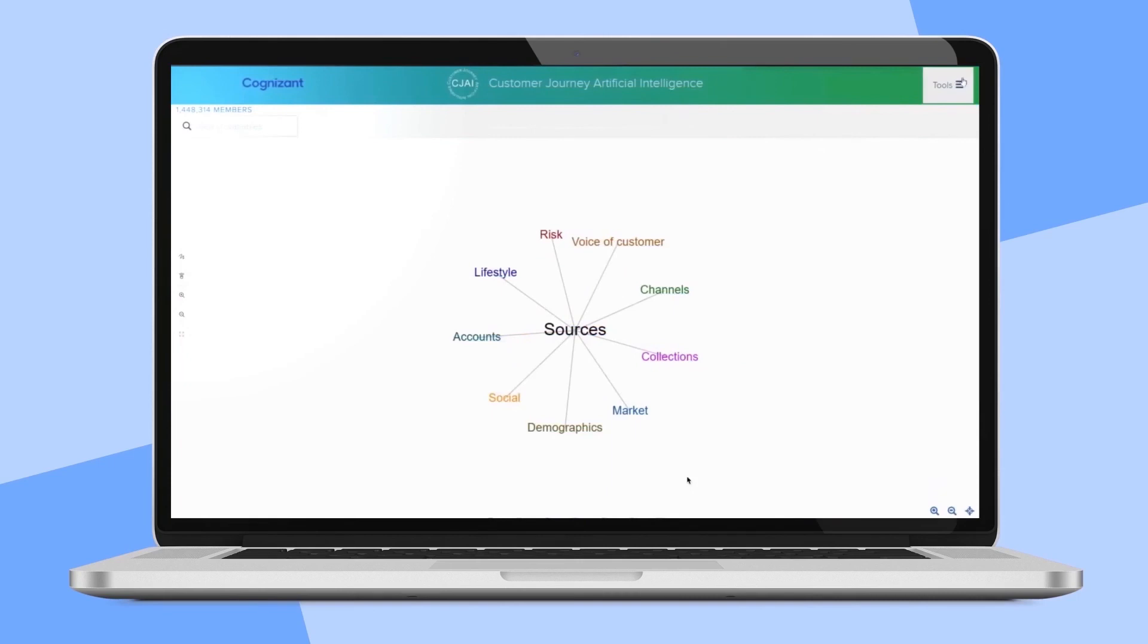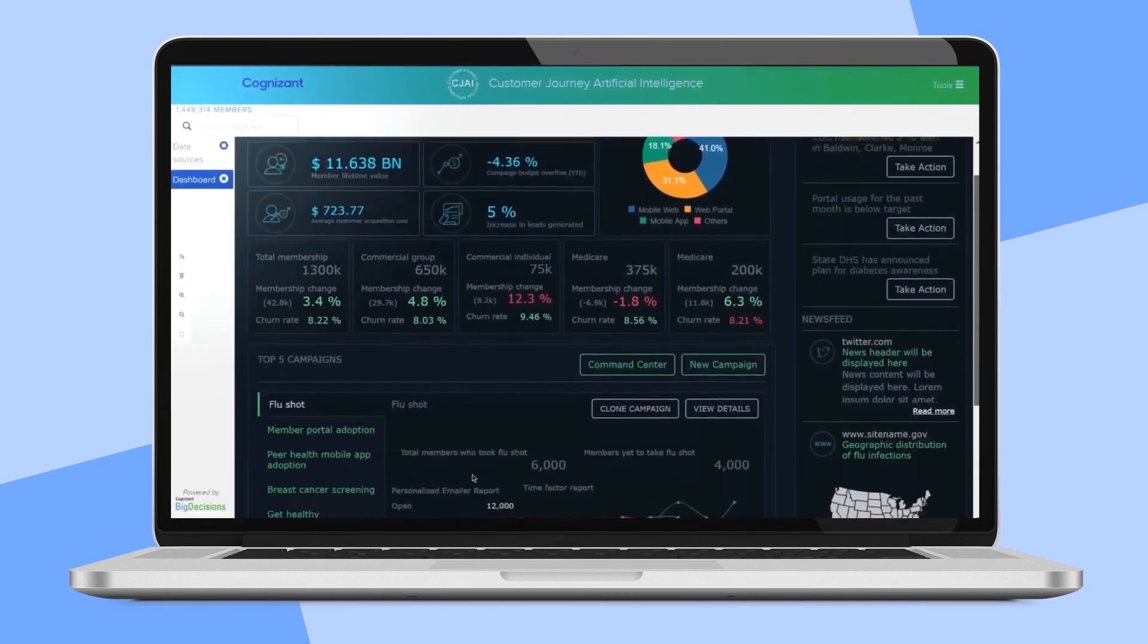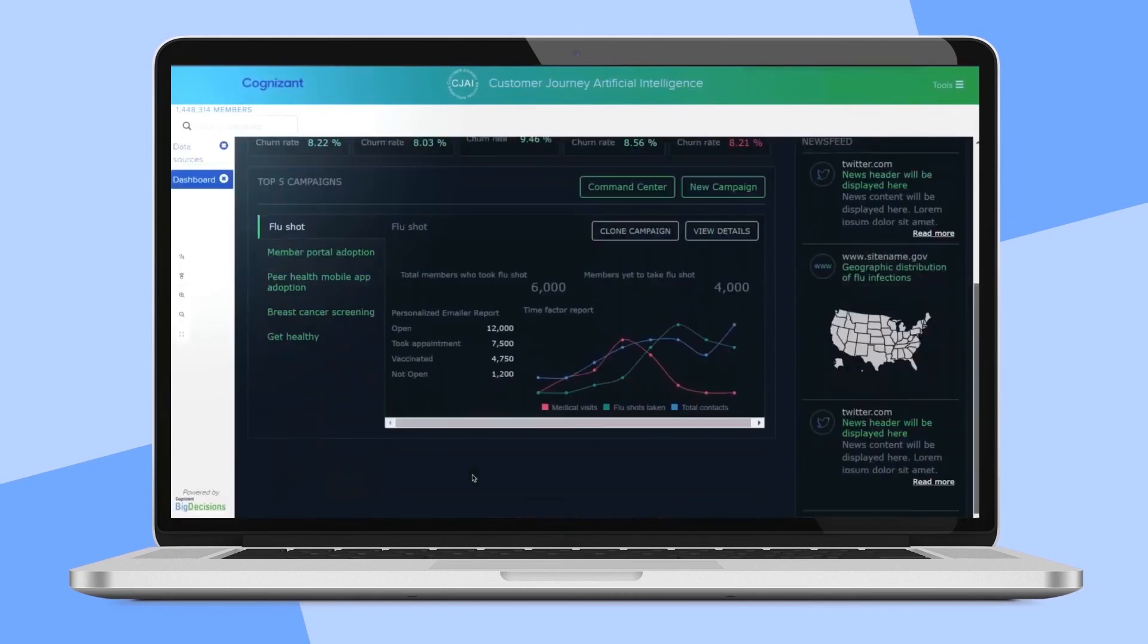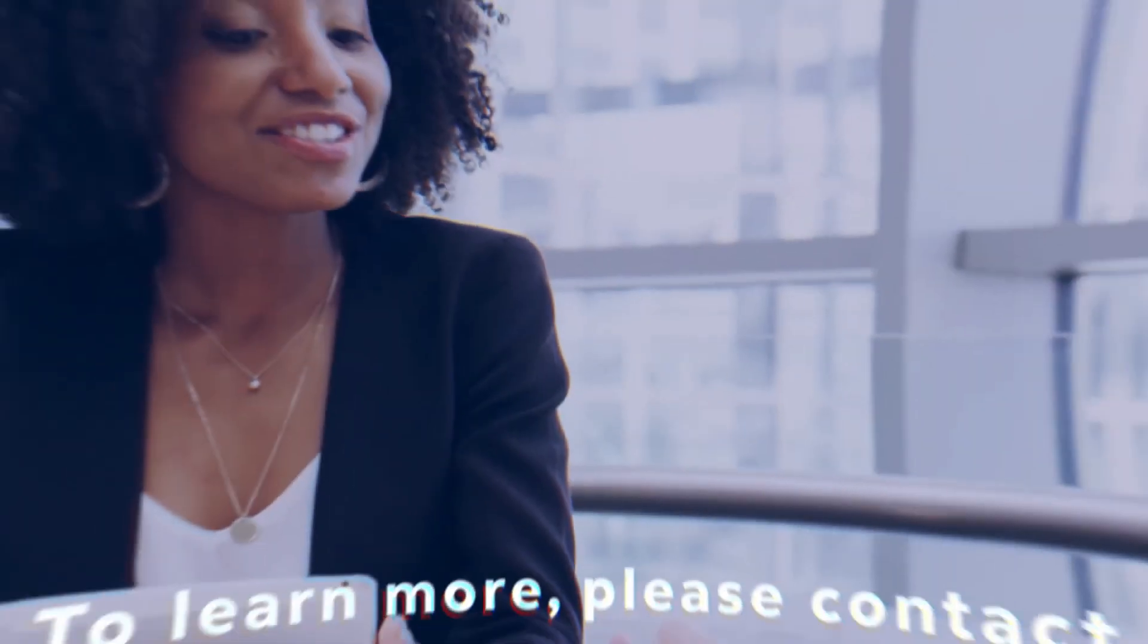Lastly, a highly customizable executive dashboard can help leaders continuously monitor campaigns' success and measure ROI.